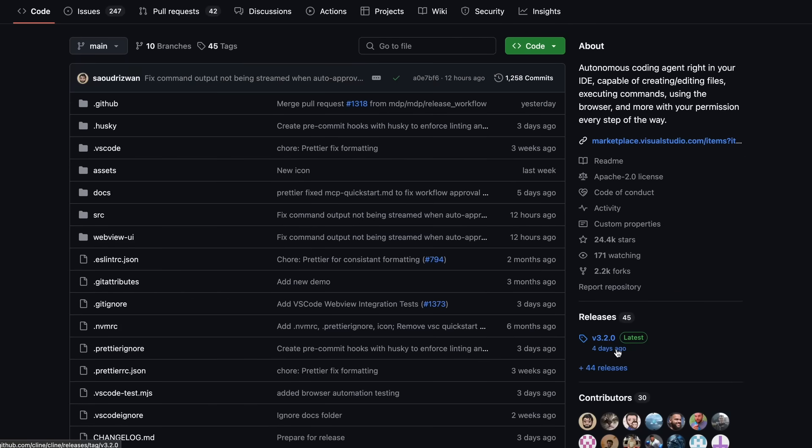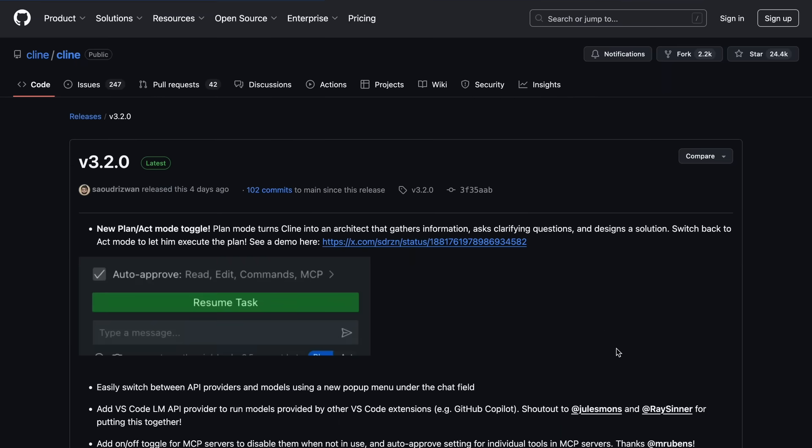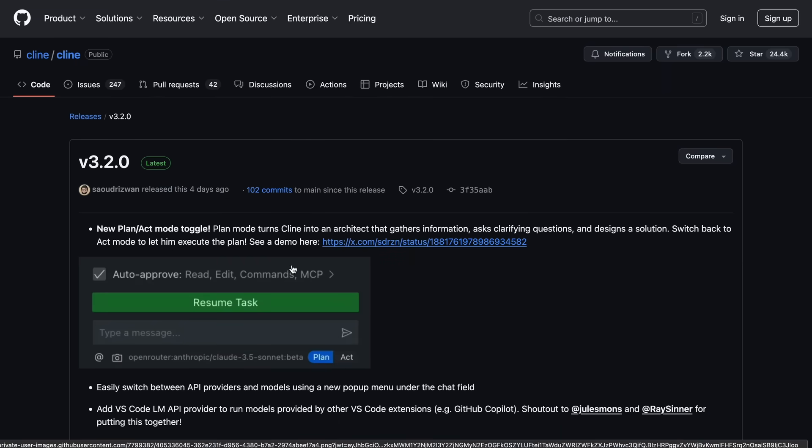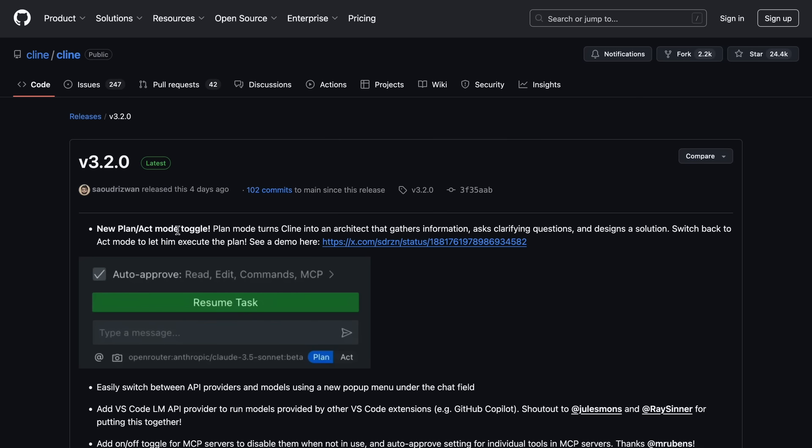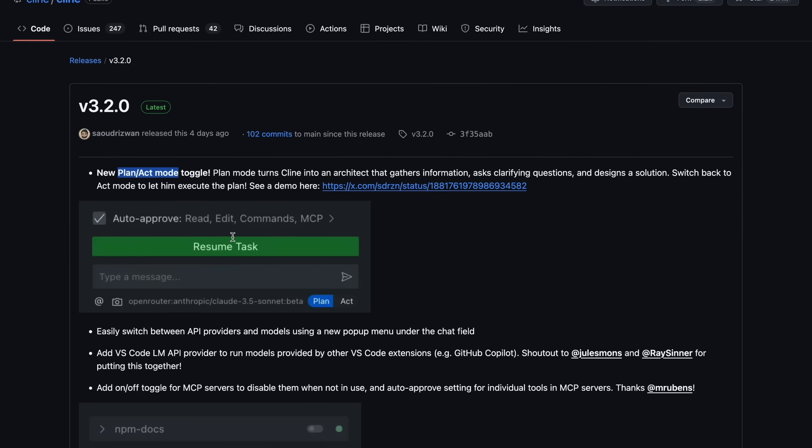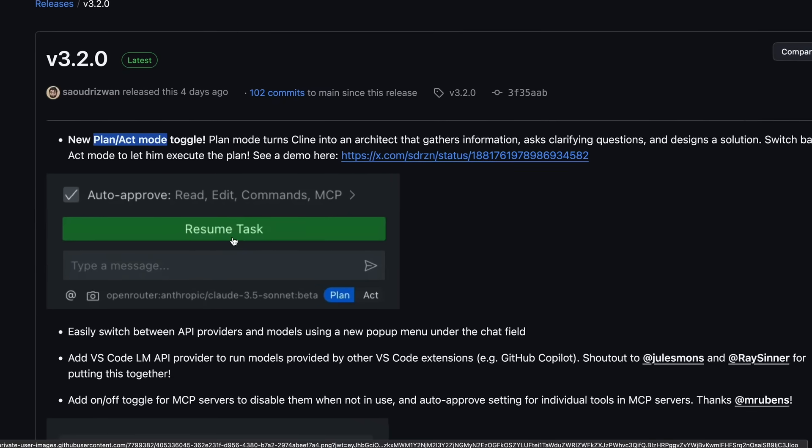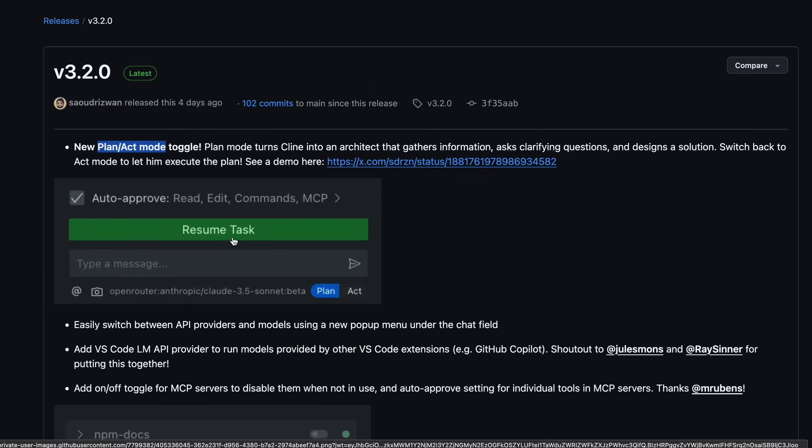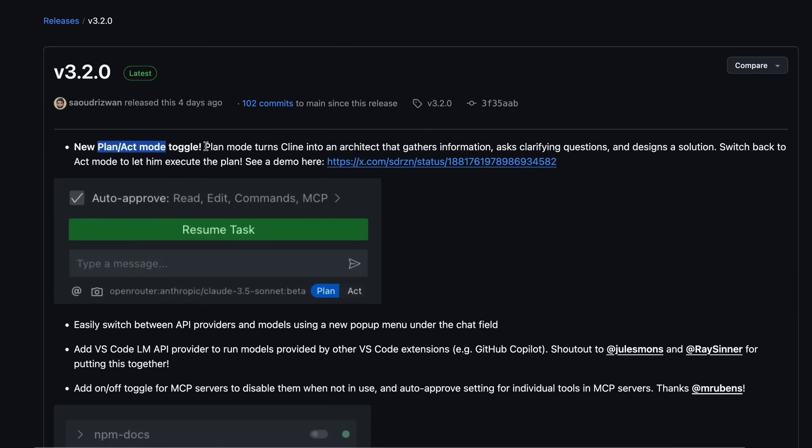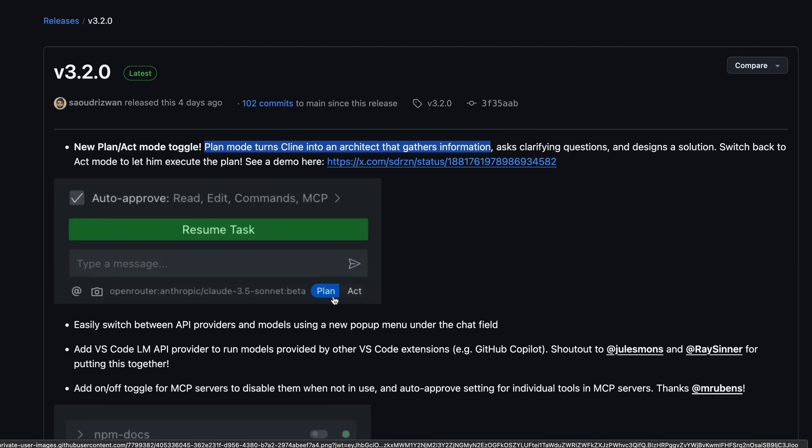But if we look at the main release, then there's a new mode called PlanAct. This is basically a similar implementation of Architect and Edit mode, like Aider, or even RooKline, which did this recently. You'll now see an option to change the mode of chat through the bottom menu, which will look something like this. It is a much simpler thing to do rather than RooKline, which I like, and it works pretty well.